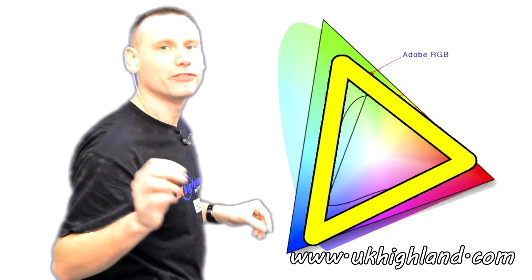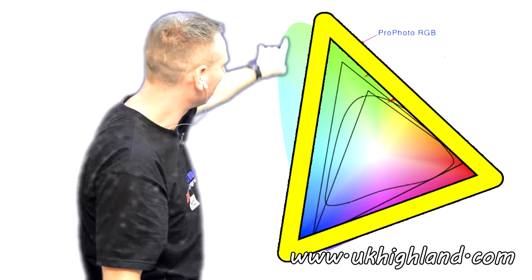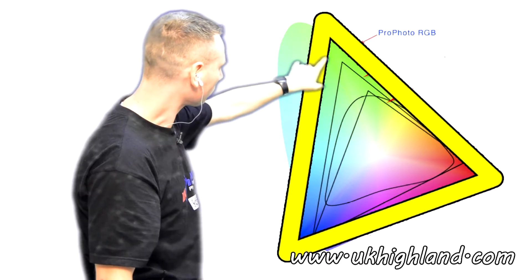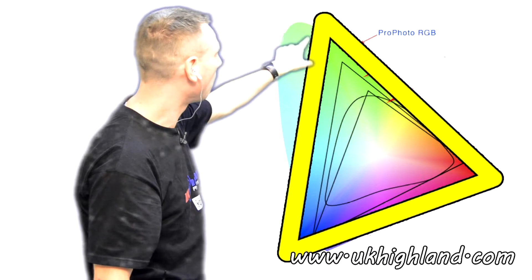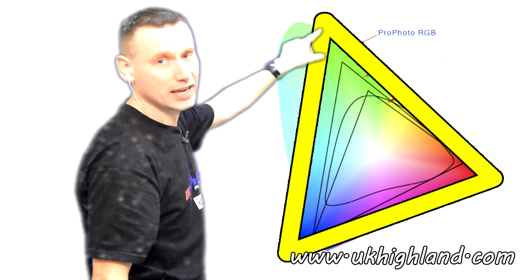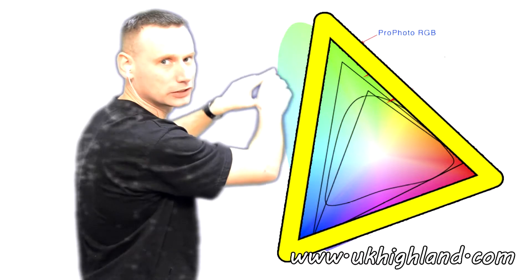And finally, here's the colour space of the ProPhoto RGB colour profile. Now, as you can see, this colour profile has far more shades of colours than the other two profiles.